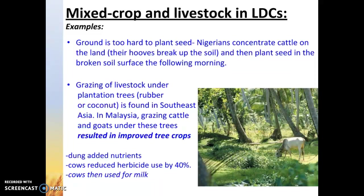In Malaysia, they graze cattle and goats underneath their coconut and rubber plantation trees. The cow manure is used as fertilizer, and cows actually reduce herbicide use by about 40% on these plantations because the cows are eating the weeds. The cows are also used for milk. It's not just found in MDCs — it can also be found in LDCs, primarily in areas where they're trying to intensively subsistence farm and get as much from the land as possible.